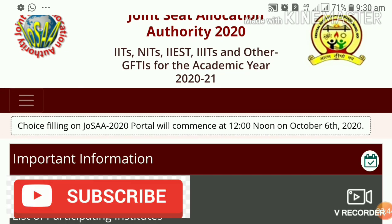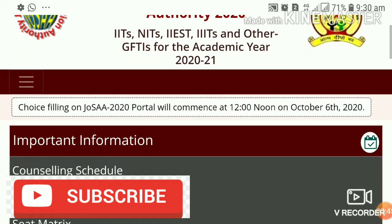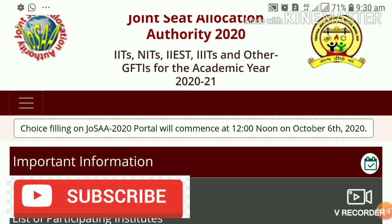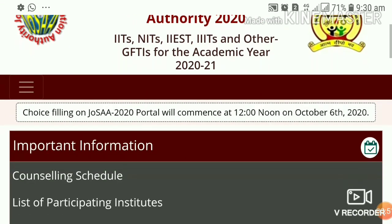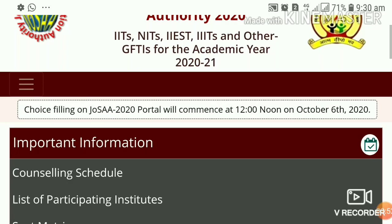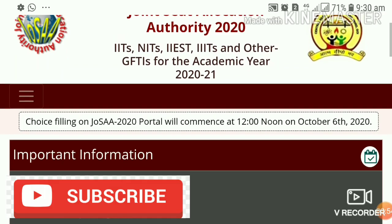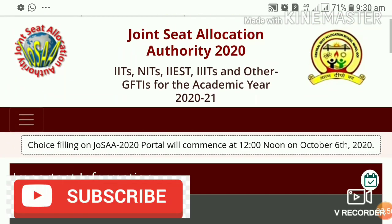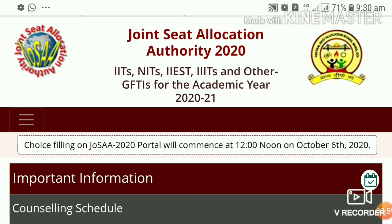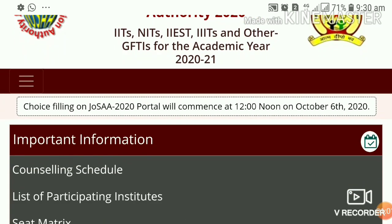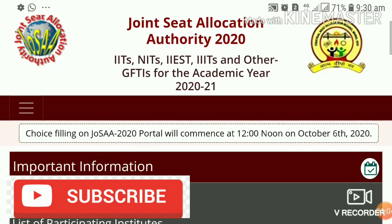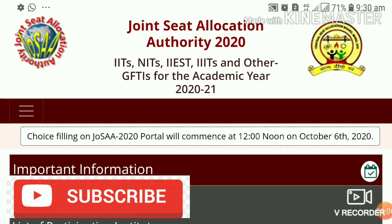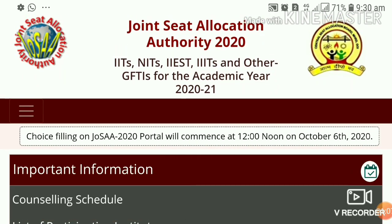This is a very happy video. For full details of the counseling schedule, please check out the video. Please click the bell icon. Okay friends, let's enter into the video.